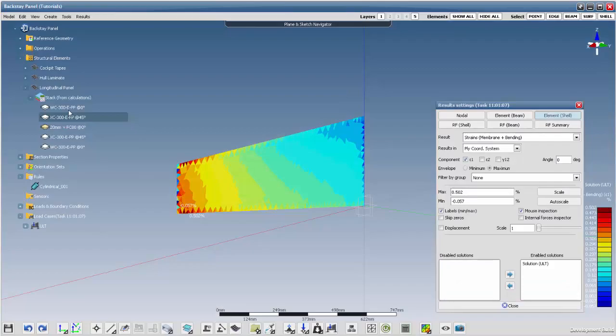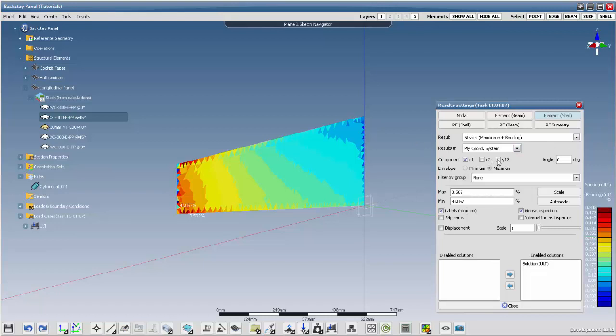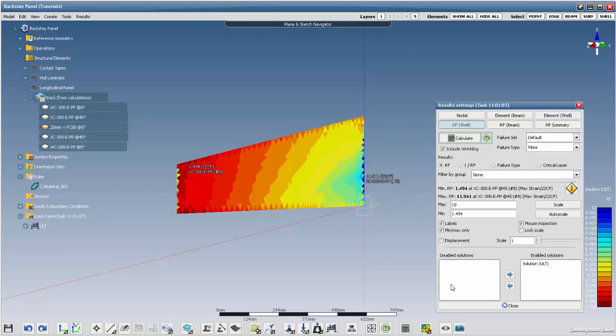We have defined the panel as a polygon on a sketch, as a base reference model. The baseline model has a minimum RF of 1.4 and a weight of 1.48kg.